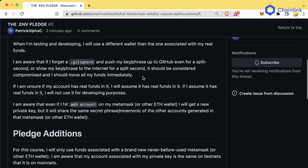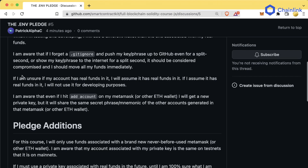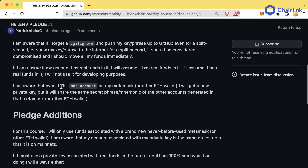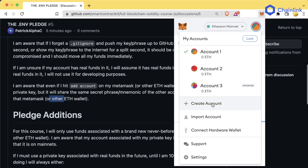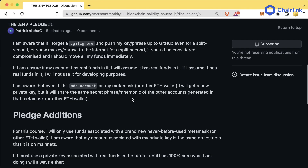You've been seeing me do that all the time because it only has testnet funds. If you want to steal all of my testnet funds at the end of this course, have a blast — it would be annoying to me at worst. If I am unsure if my account has real funds, I will assume it has real funds and not use it for development. Finally, I am aware that if I hit 'add account' in MetaMask, I get a new private key, but it shares the same secret phrase or mnemonic as all other accounts generated in that same wallet.